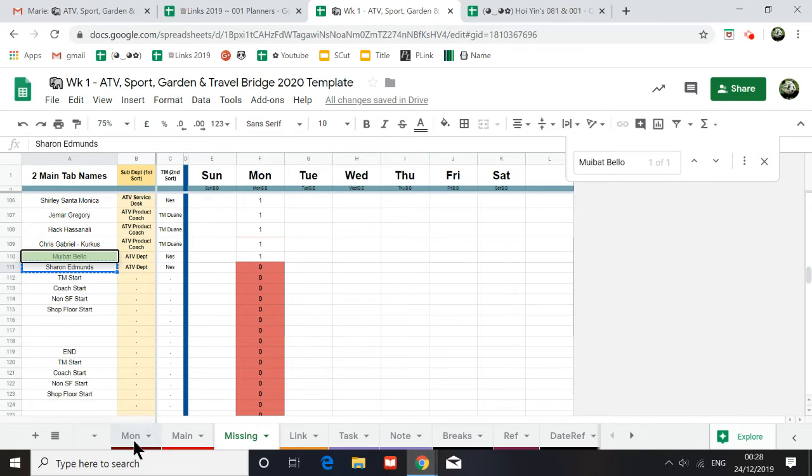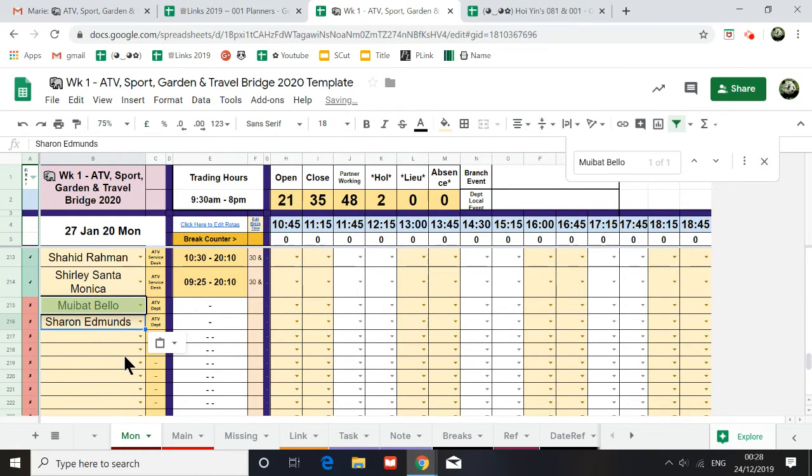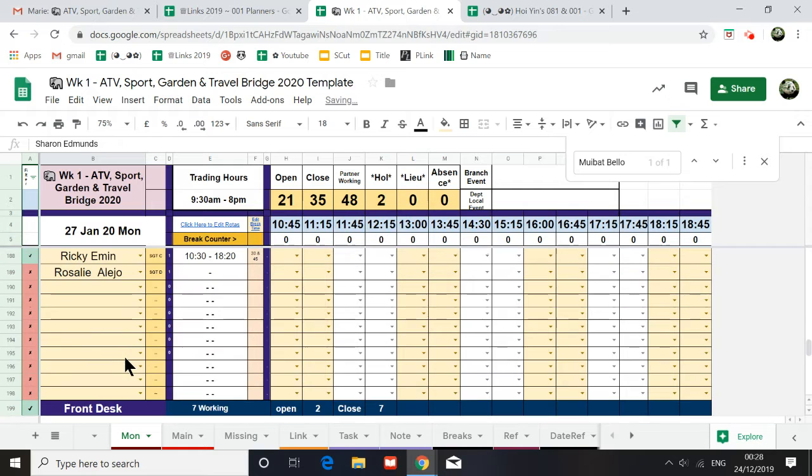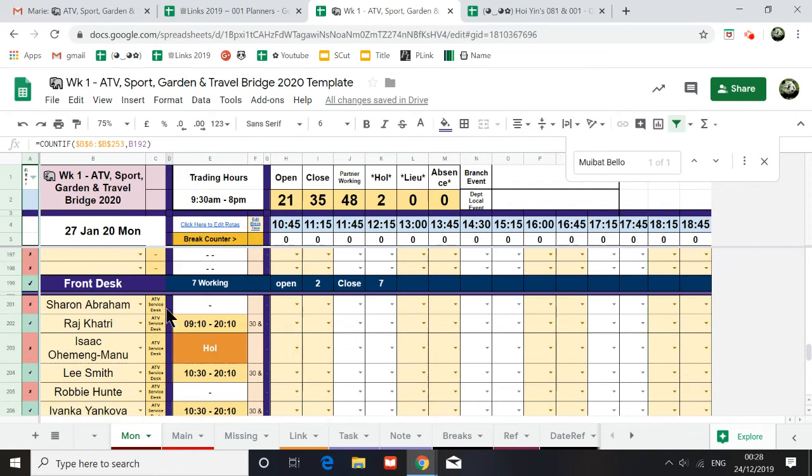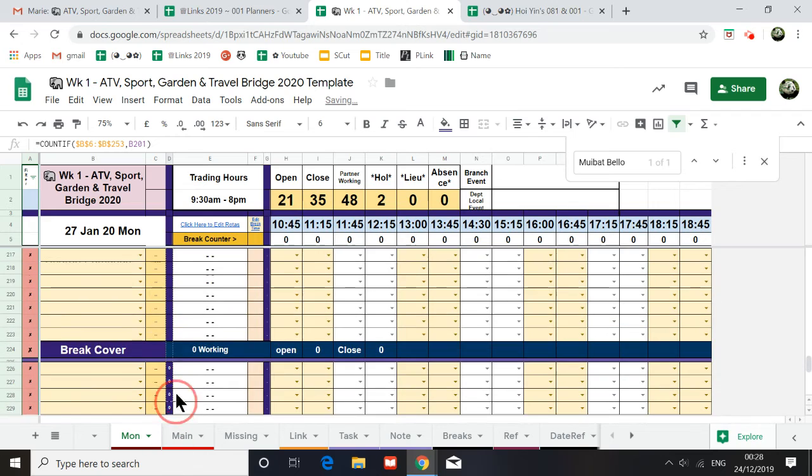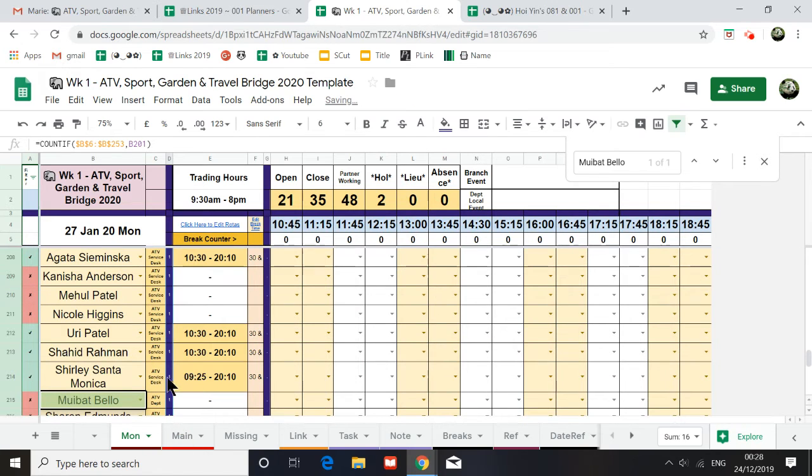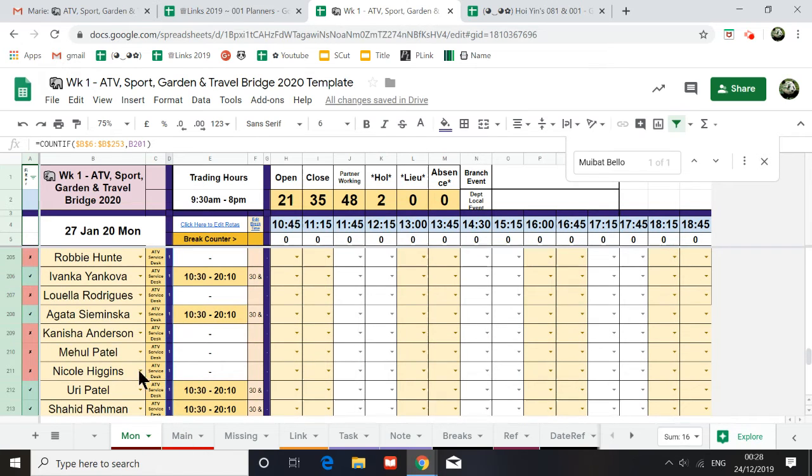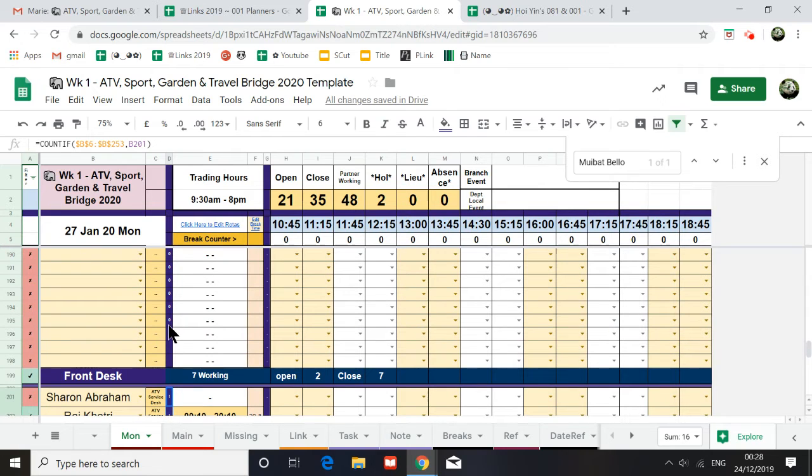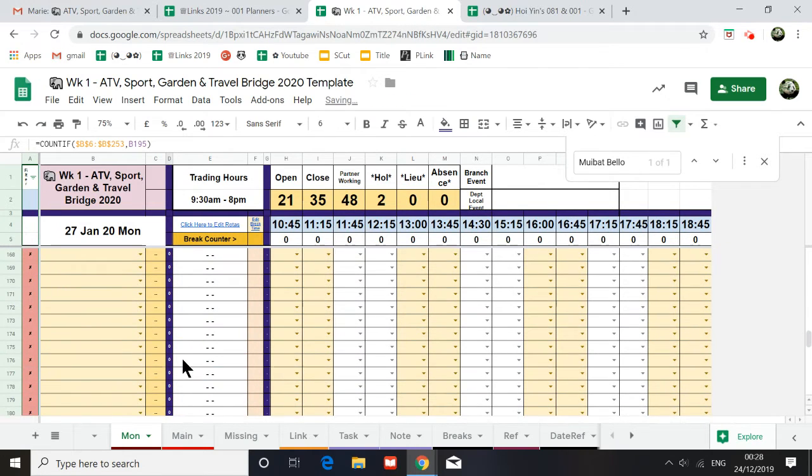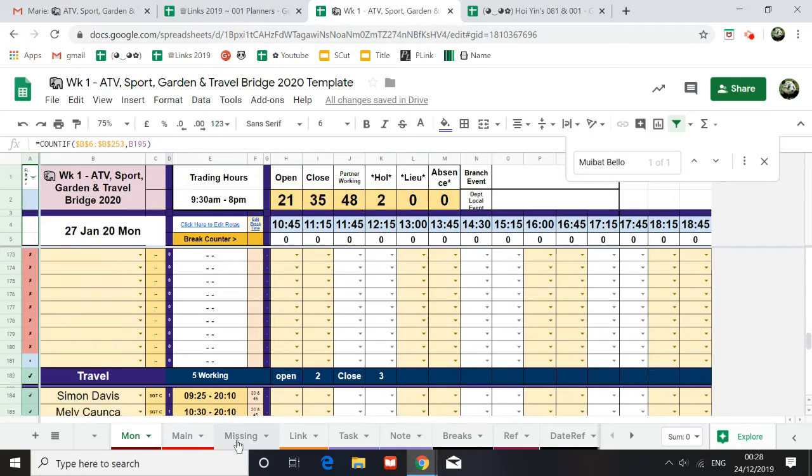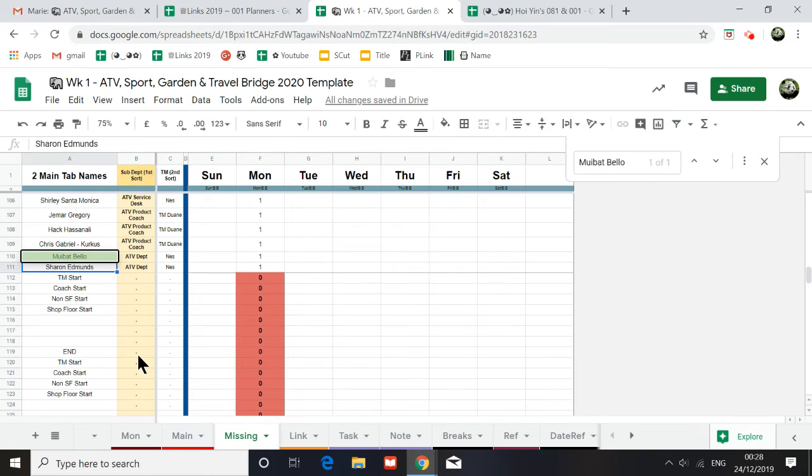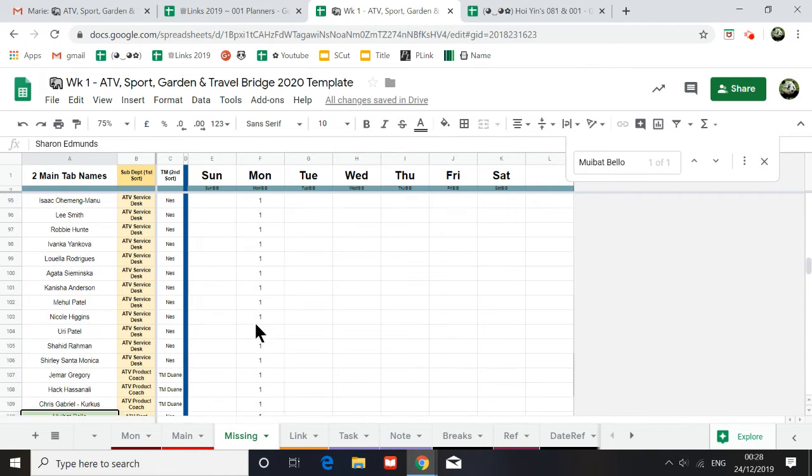Sharon, we're going to put Sharon in. Control shift V. Yeah. Copy this and then paste this in and drag down. This will count the frequency of the people appearing on this spreadsheet. Okay. Can you see it's one now?